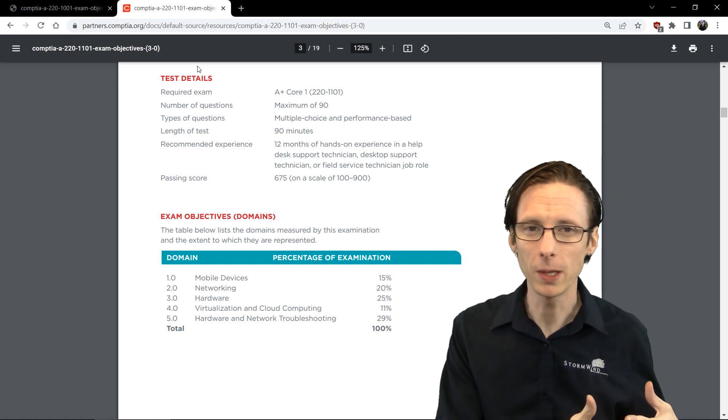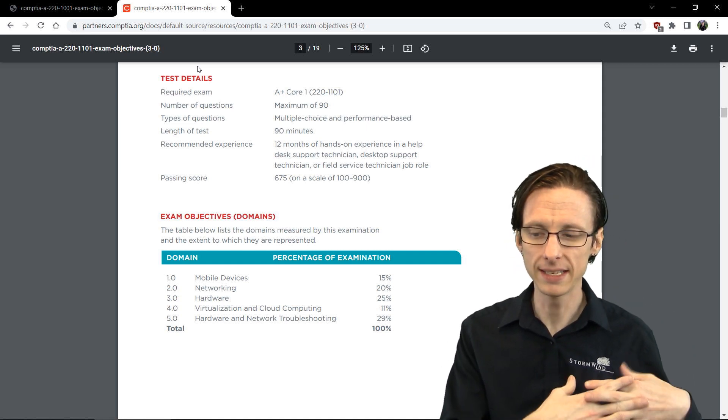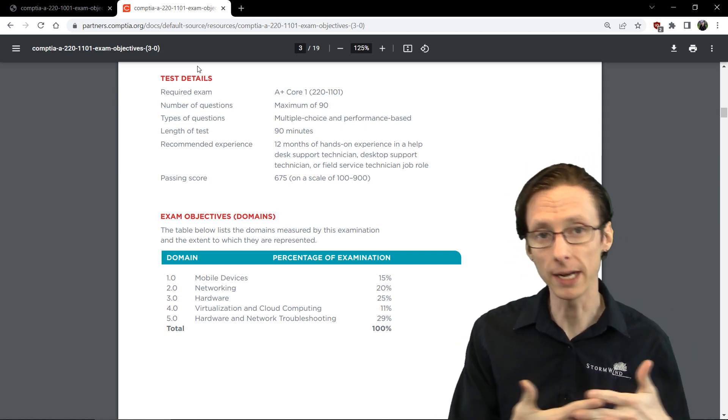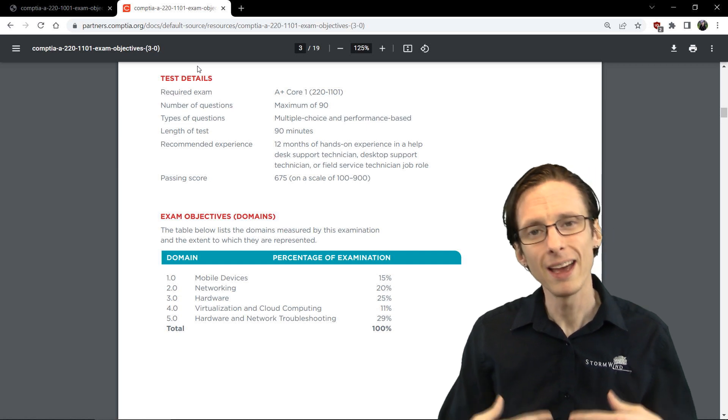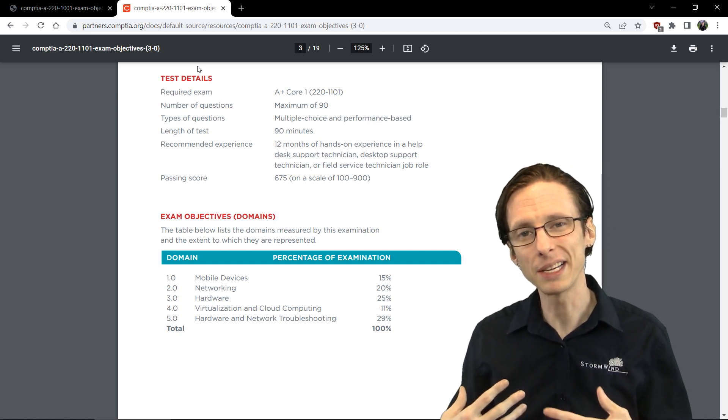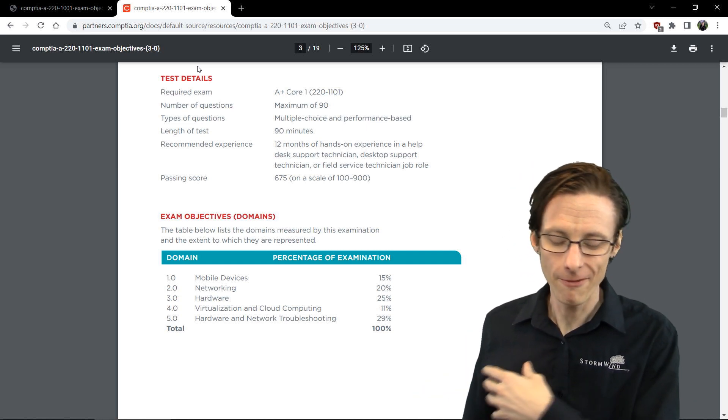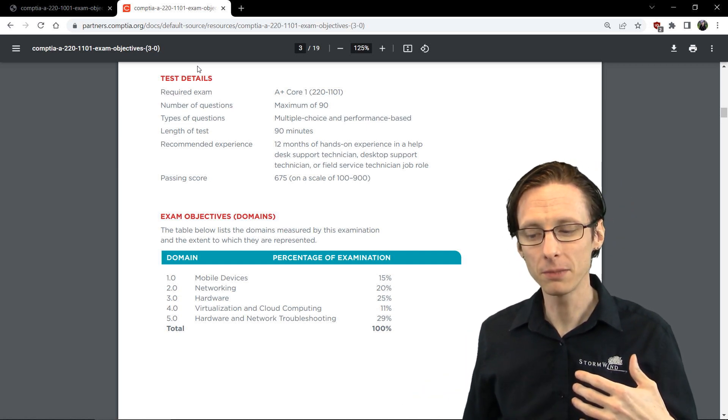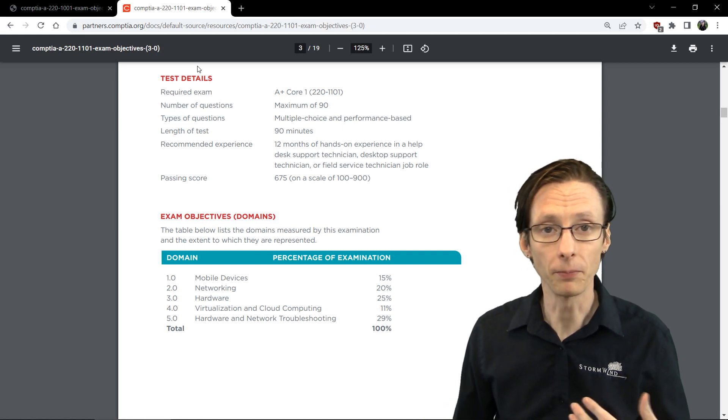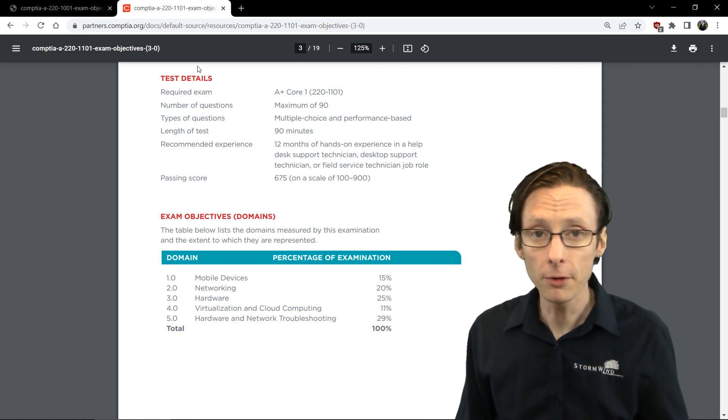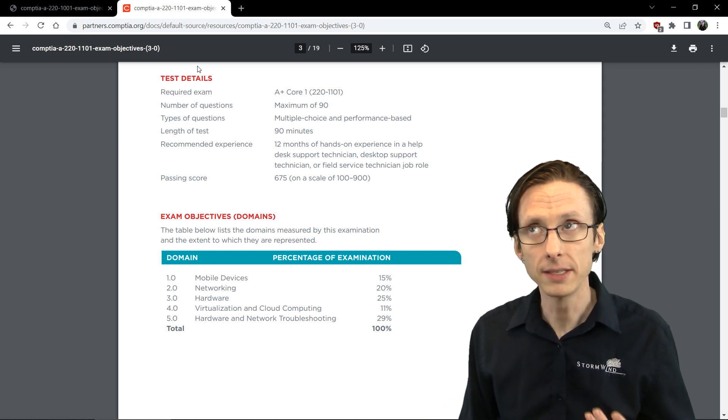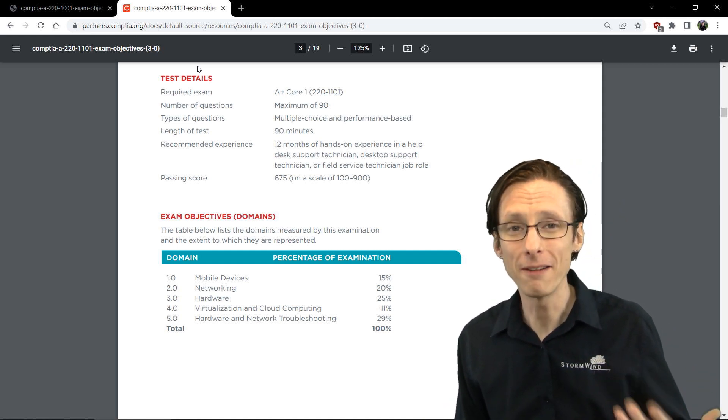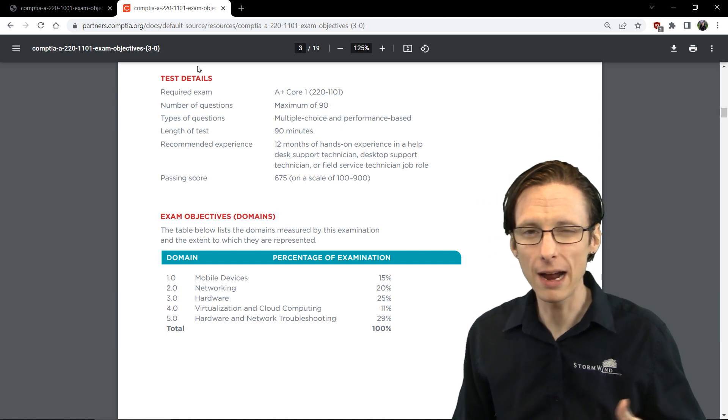The main difference between the exams is that the 1101 covers newer technologies and gets rid of some less relevant technologies. For instance, when it comes to wireless networking, 1101 adds 802.11ax or Wi-Fi 6.